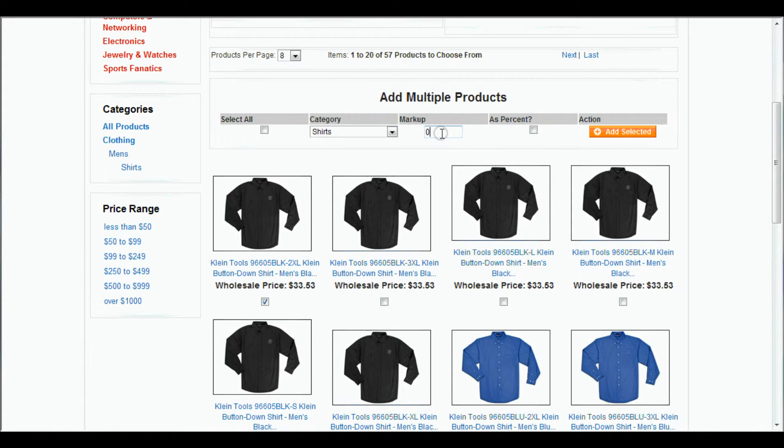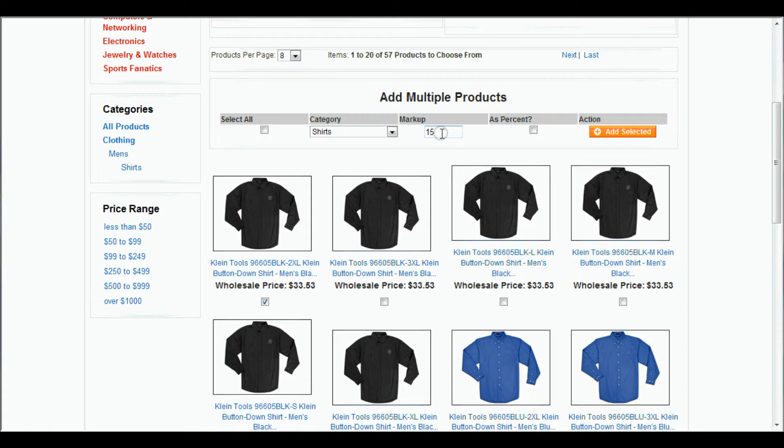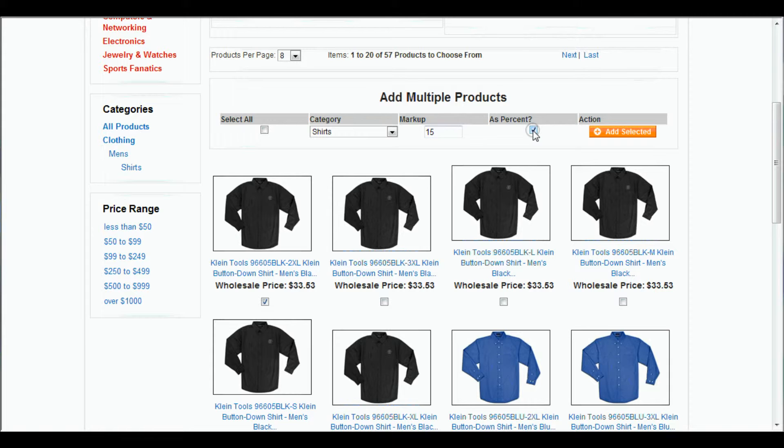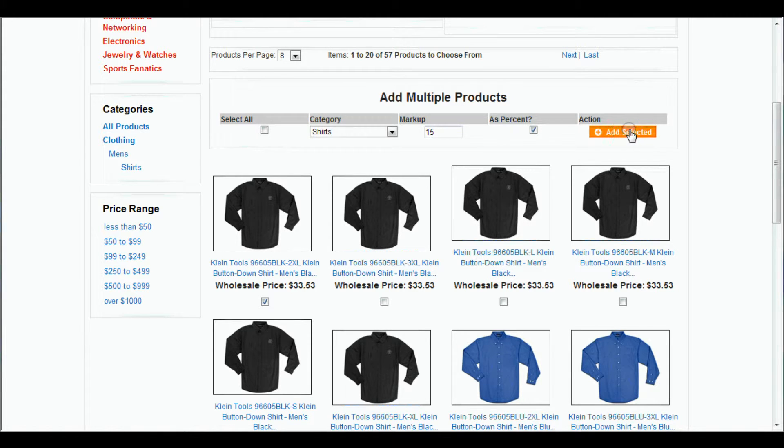And then our markup. You can choose a dollar amount or a percent. For now, we'll just choose a percent. So let's stick with 15%. And come over to percent and click on that. And then Add Selected.